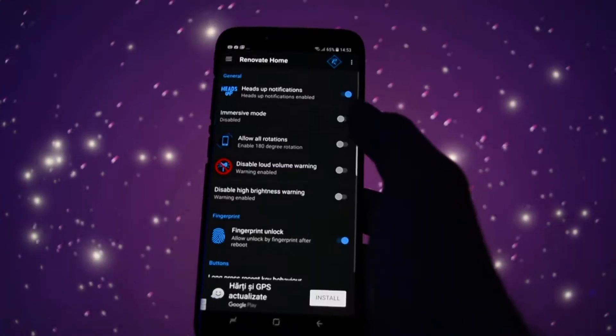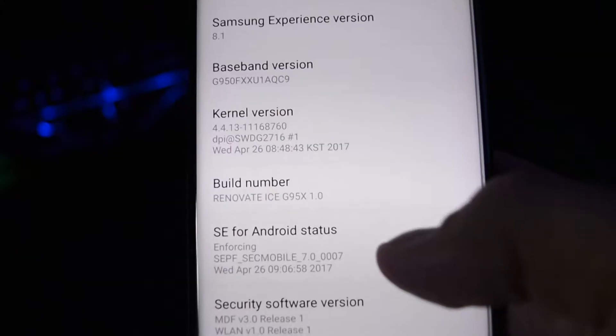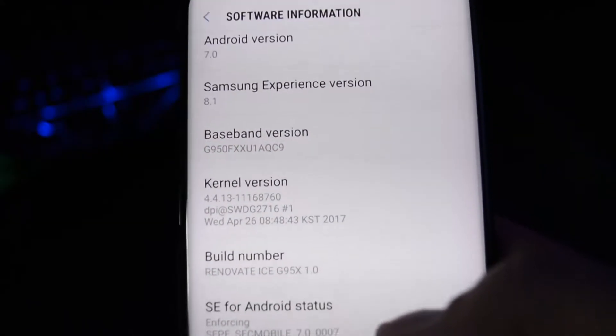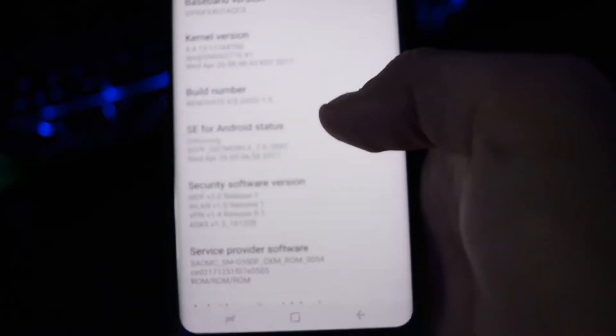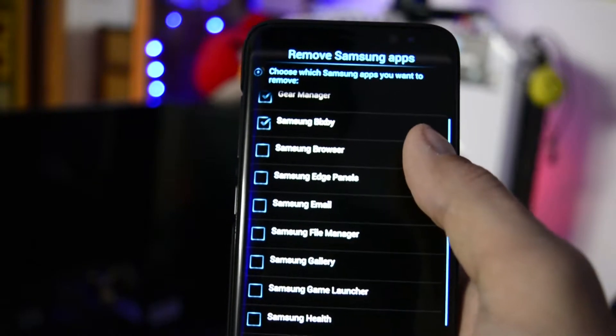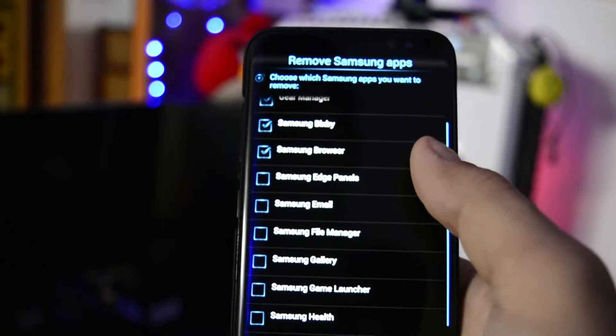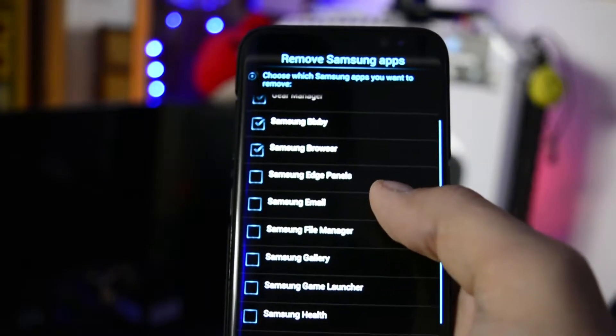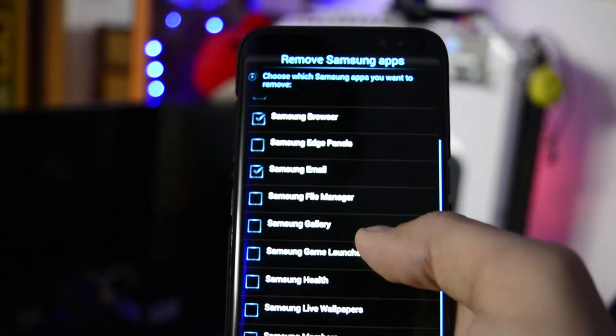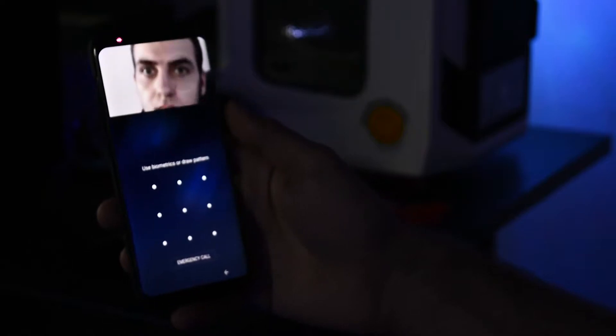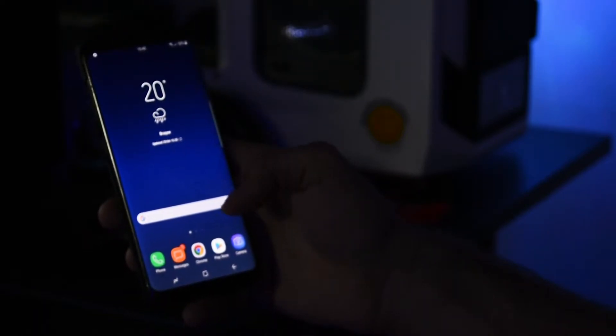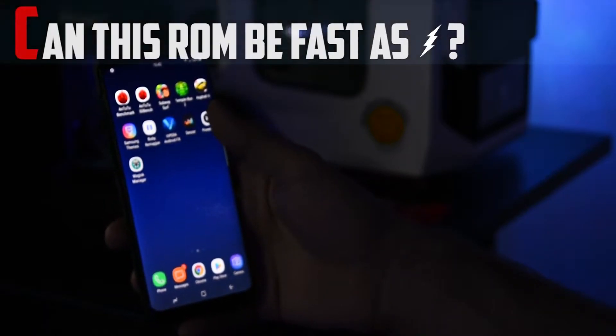The key difference from the stock firmware is that when you install this ROM from recovery, you'll get the ability to de-bloat it via a ROM installer, so you can choose which apps to keep and which ones to remove from the start. Taking into mind that it can be de-bloated so that RAM usage is lower, can this ROM be fast as lightning?